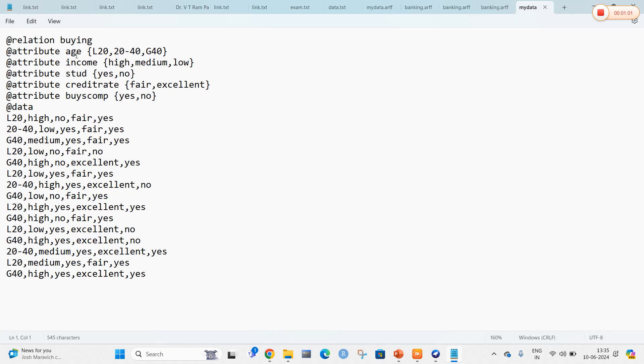The attributes are age, income, student status, credit rating, and whether they buy computers or not. For this I am going to add certain types of data. Type all this data in notepad and save in the form of .arff format.